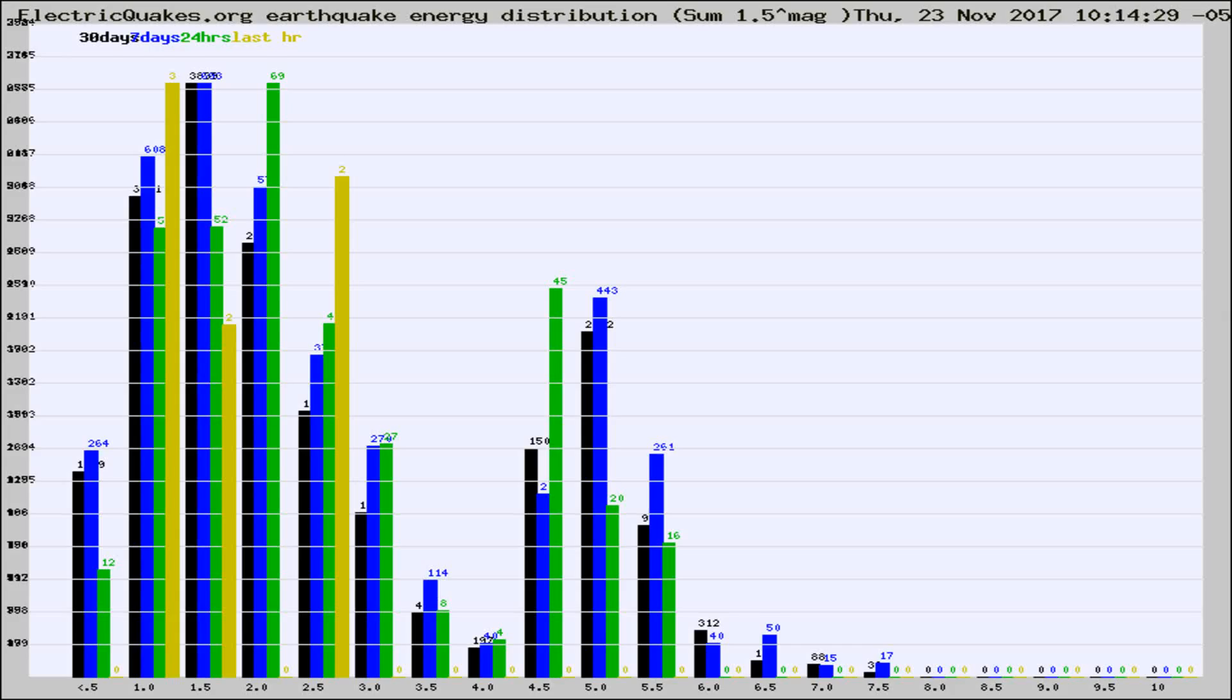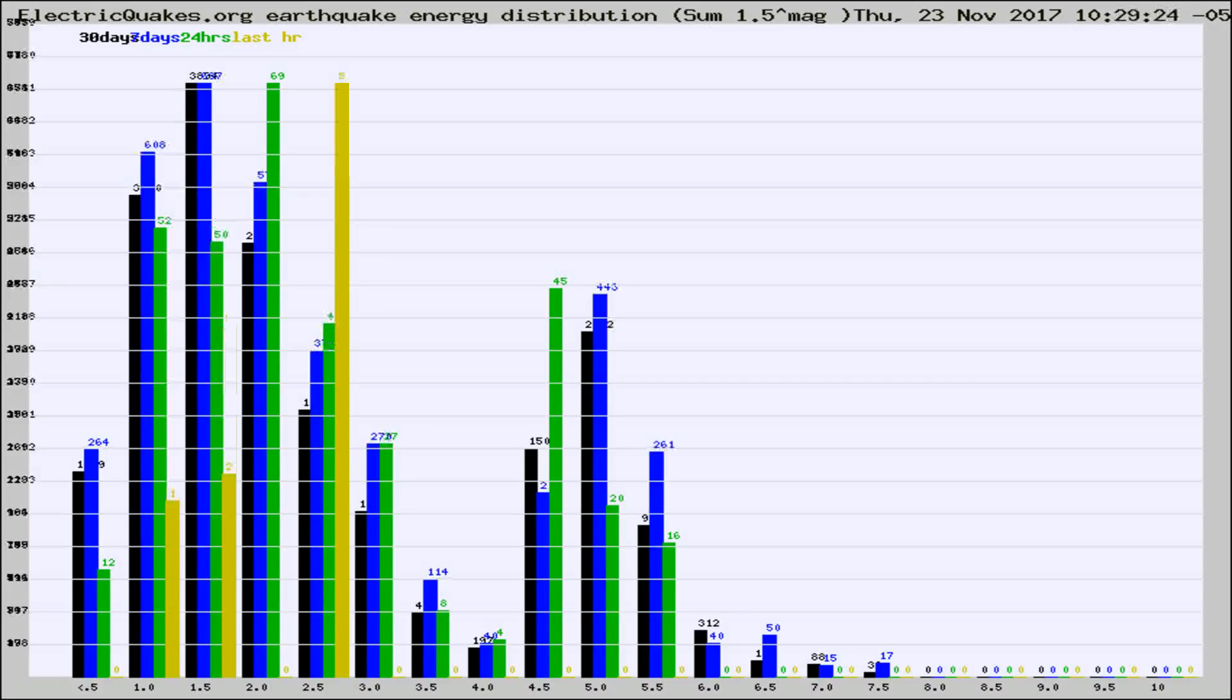Now you're looking at earthquake energy distribution by magnitude. This is worldwide, and you're seeing them changing as they did every 10 minutes within the last hour.